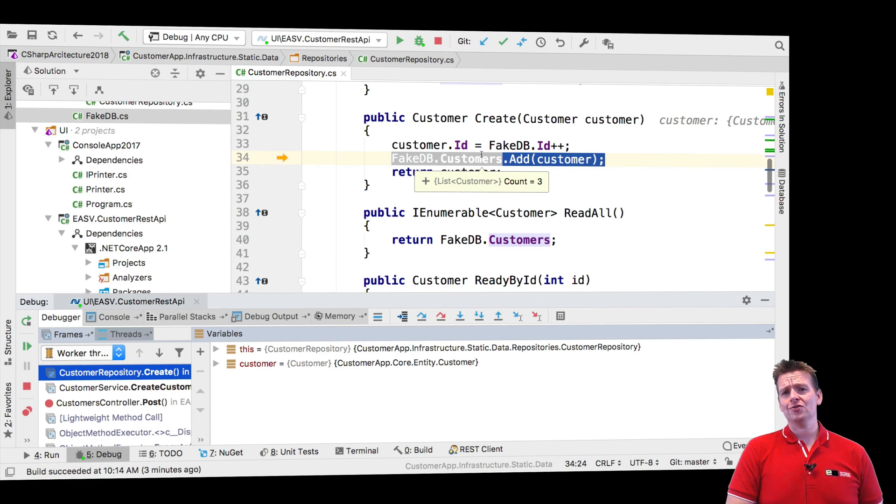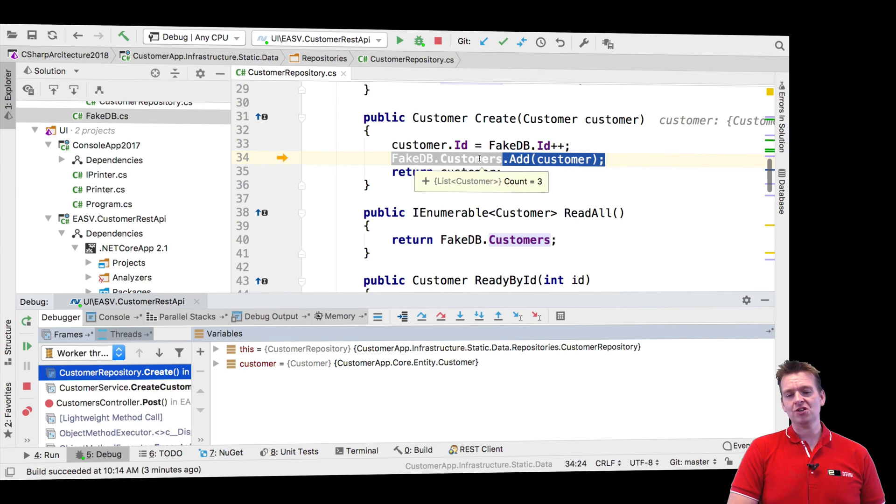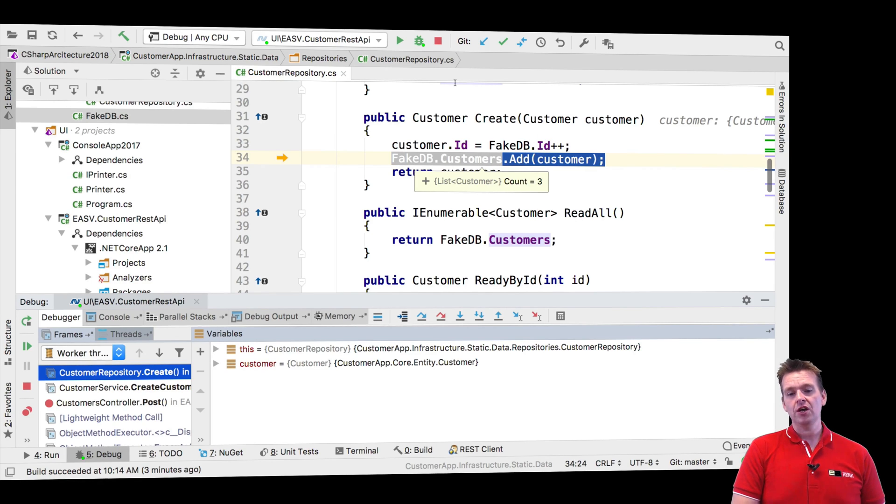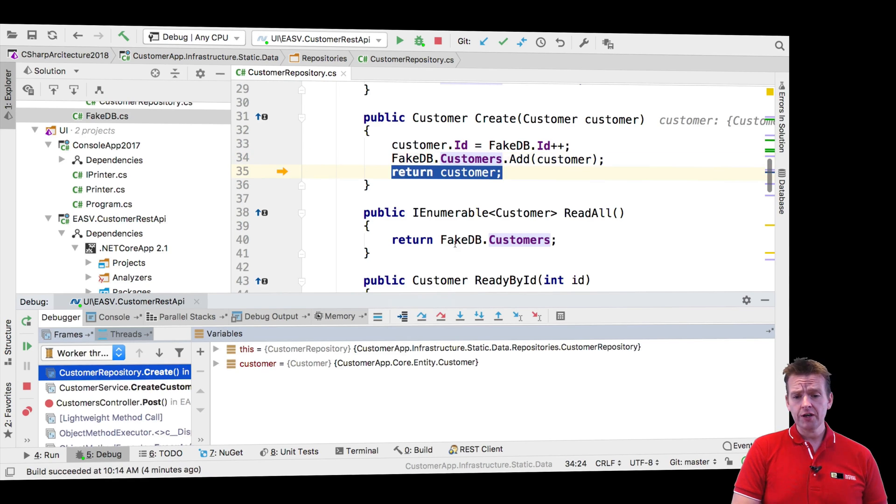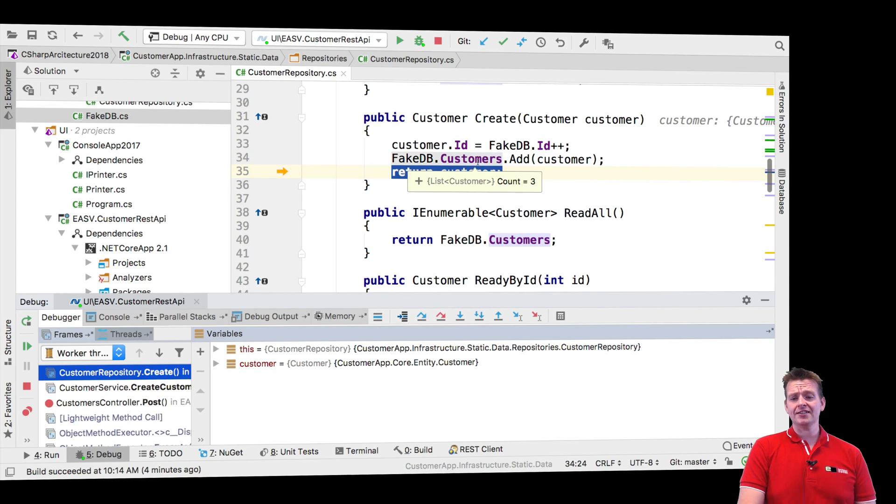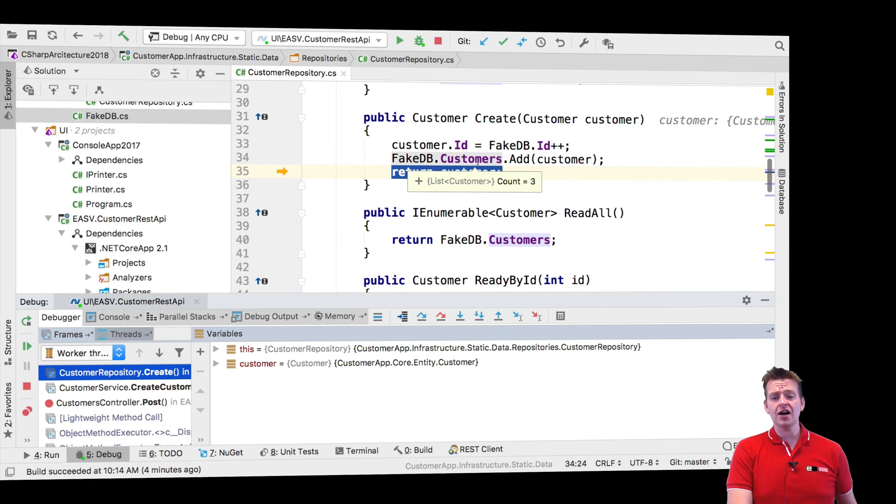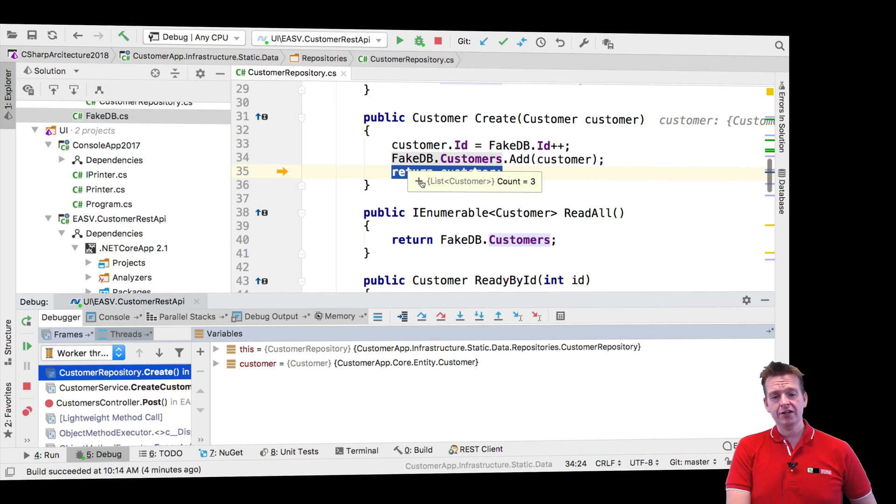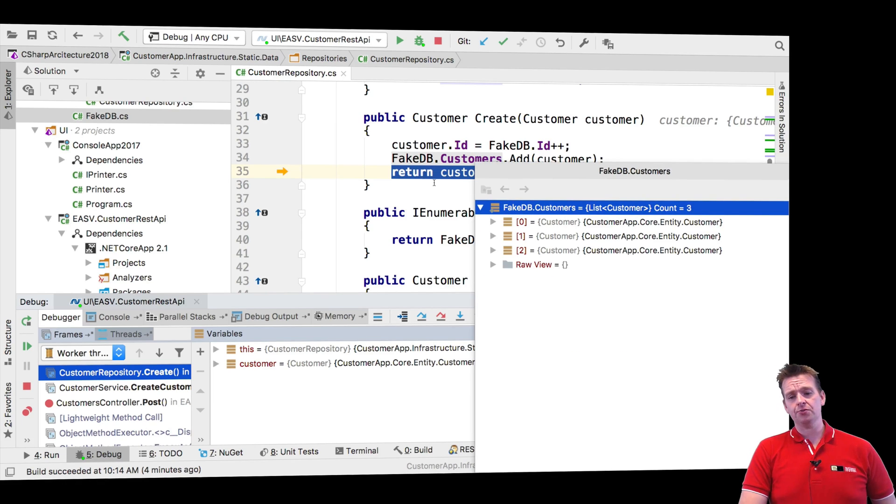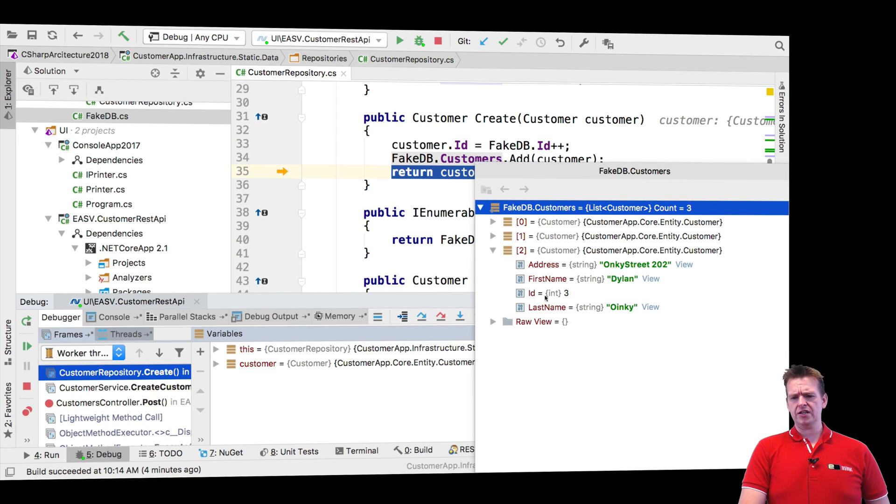That when I have a list of customers like I do right here, it actually knows how to add the customer. So let's just try and step over again. Step over. What I can test is that when I'm done adding my customer, it should have three customers now in my list. And it does. It does have three customers.